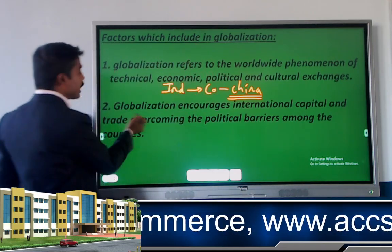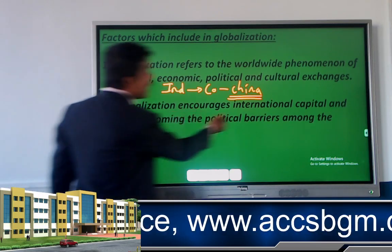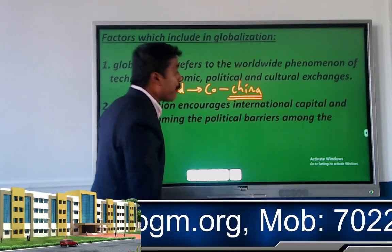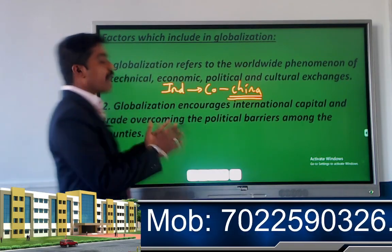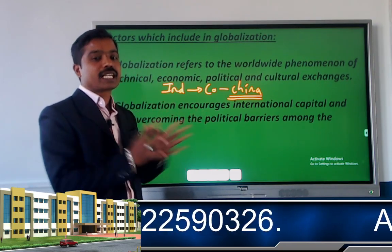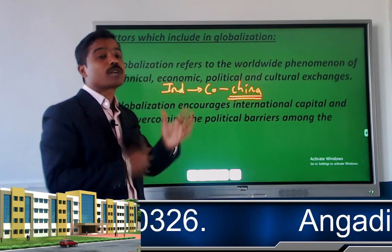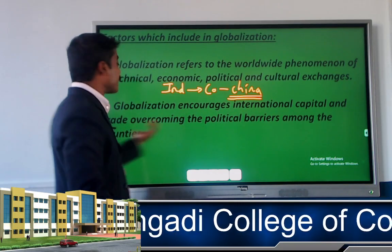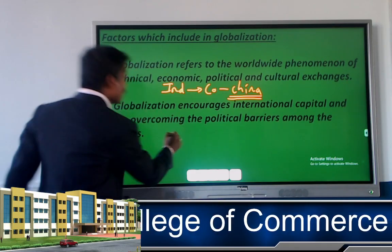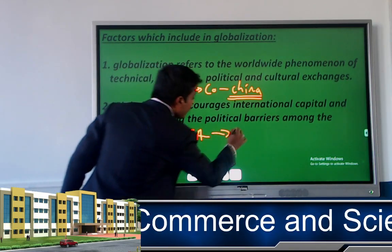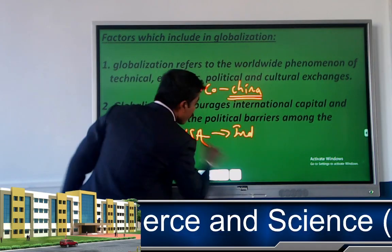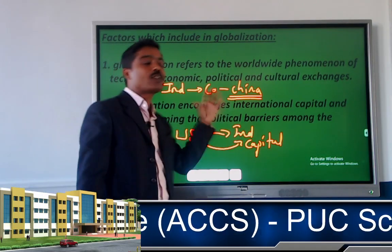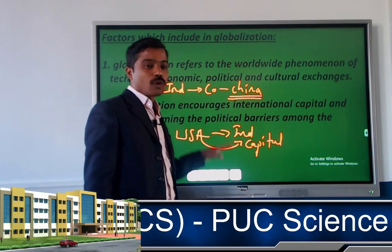The second factor is that globalization encourages international capital and trade, overcoming political barriers among countries. Whatever conflicts exist between countries, beyond those conflicts we continue doing business. International capital means if a US-based company starts business in India, it will bring in more capital.